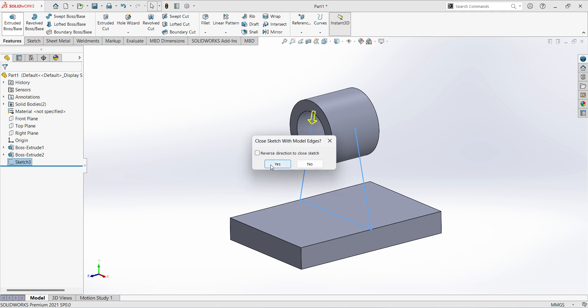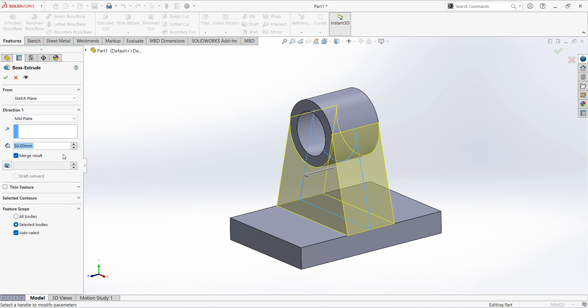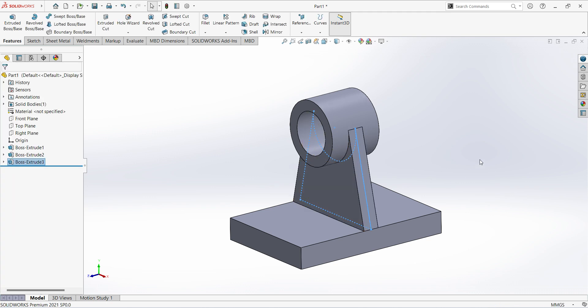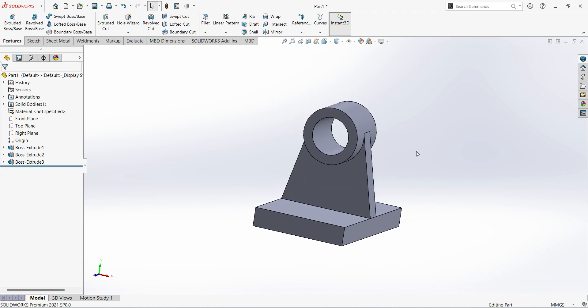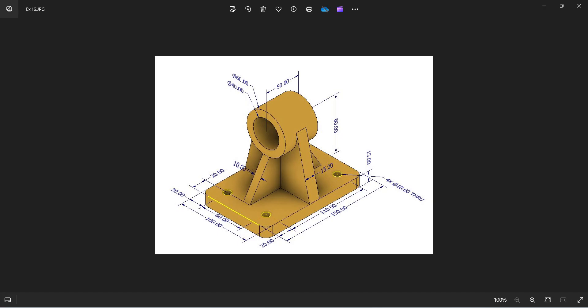Extrude, select mid-plane. Here give the dimension 15mm. Click okay.